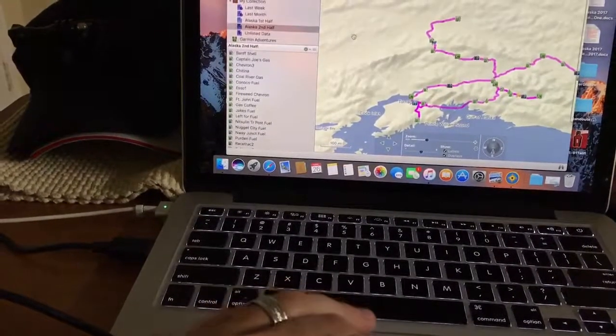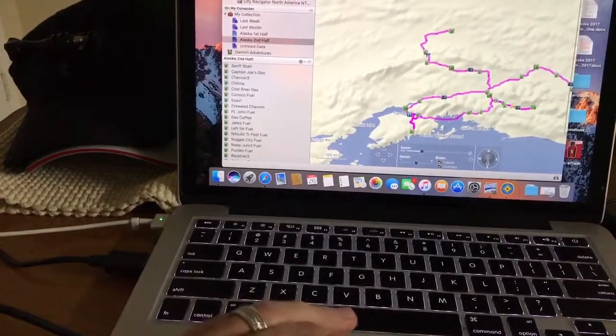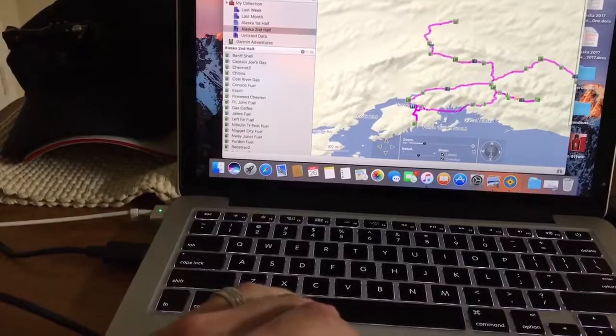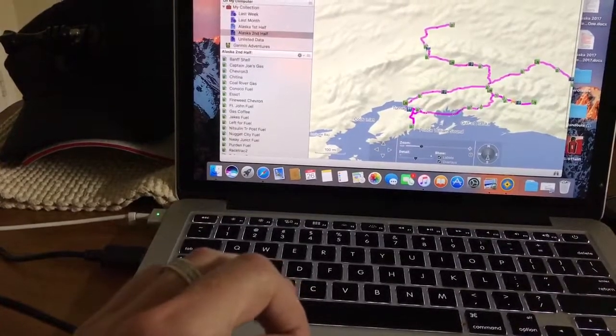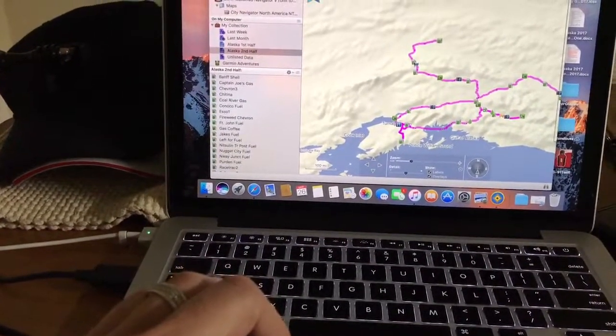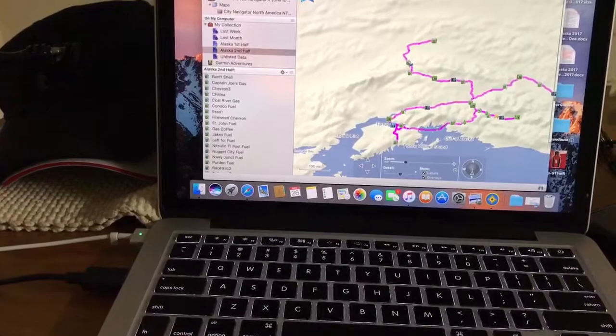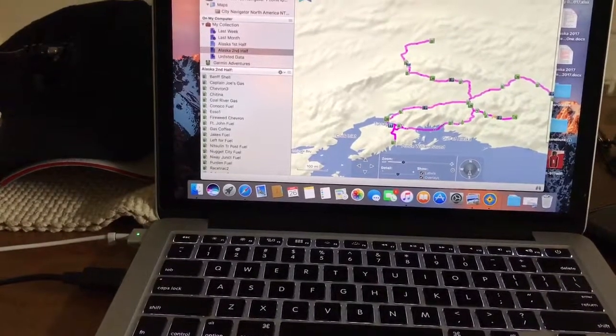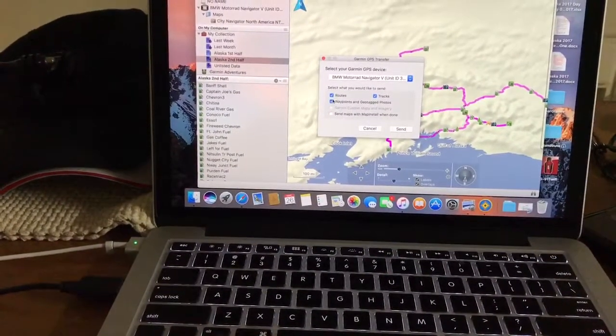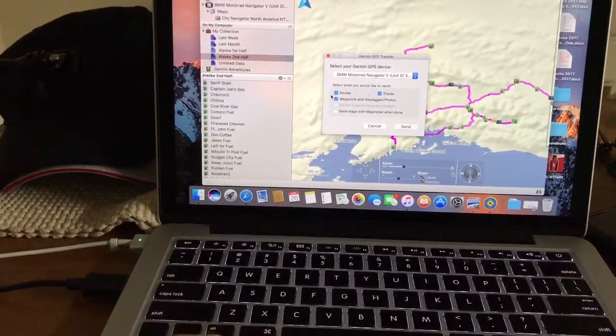So now from here, I'm going to go to this little button. So in your currently selected list and folder to your Garmin GPS, yes. And make sure all those are clicked on.